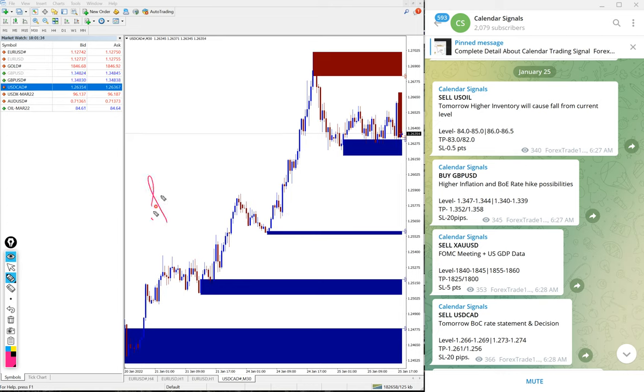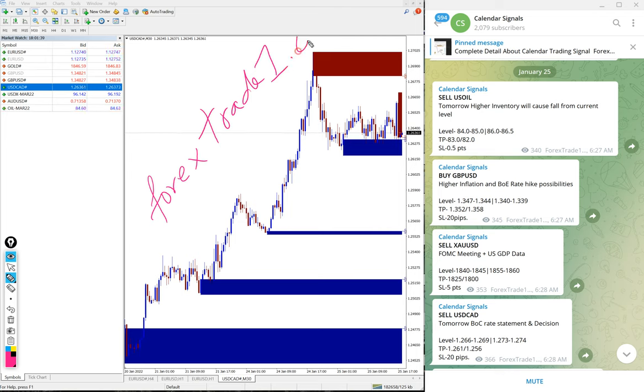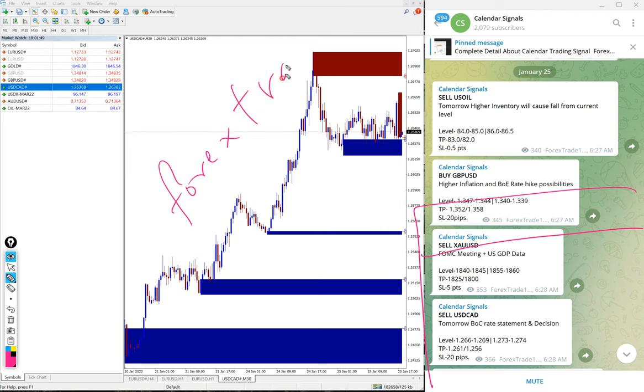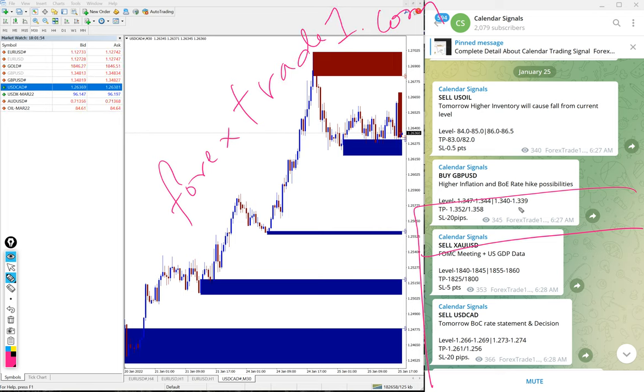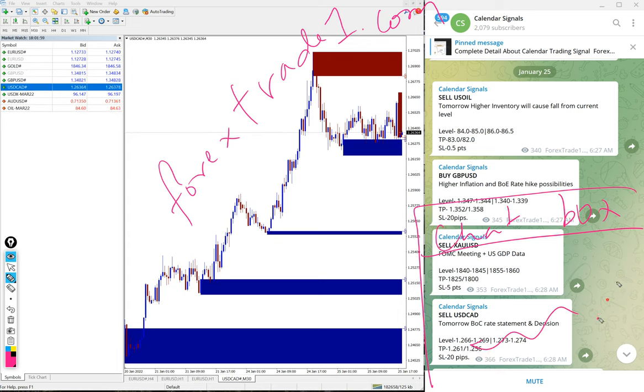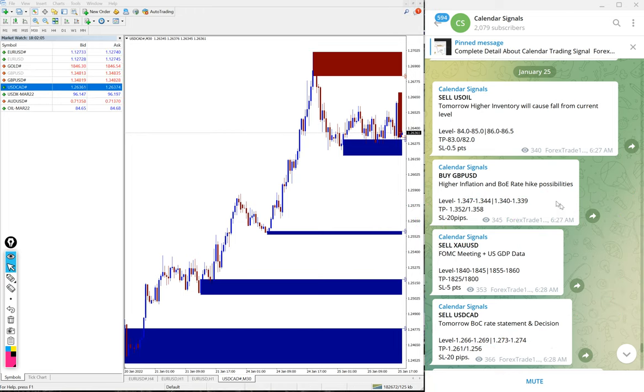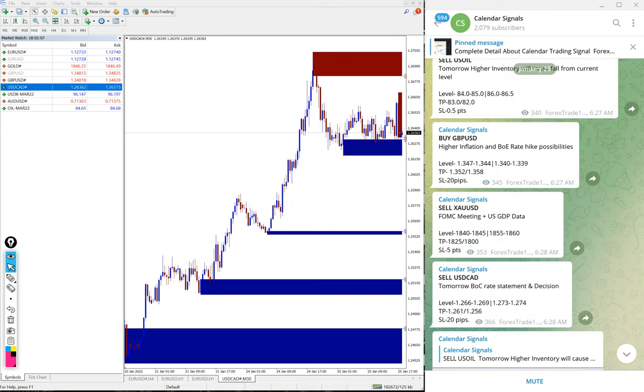The website is forextradenumberone.com. Once you open the website, a chatbox will pop up on your right-hand side corner. You can write a message and send it to us. We have our support team ready to assist you and clear your doubts. Thanks for watching, see you in the next performance video.